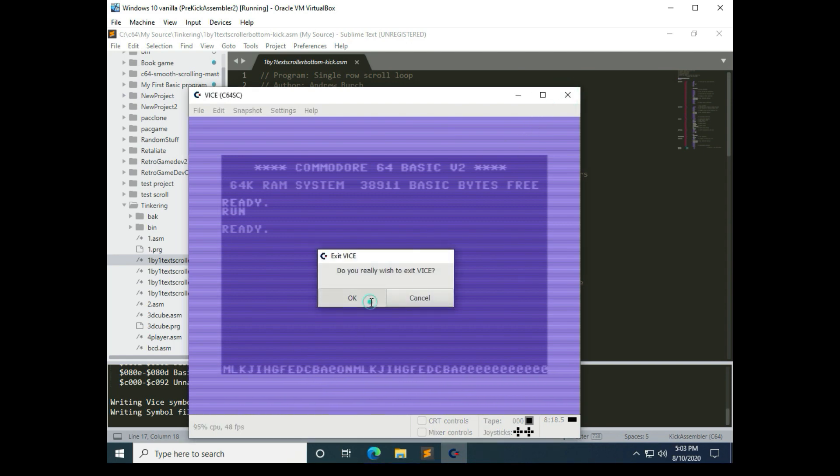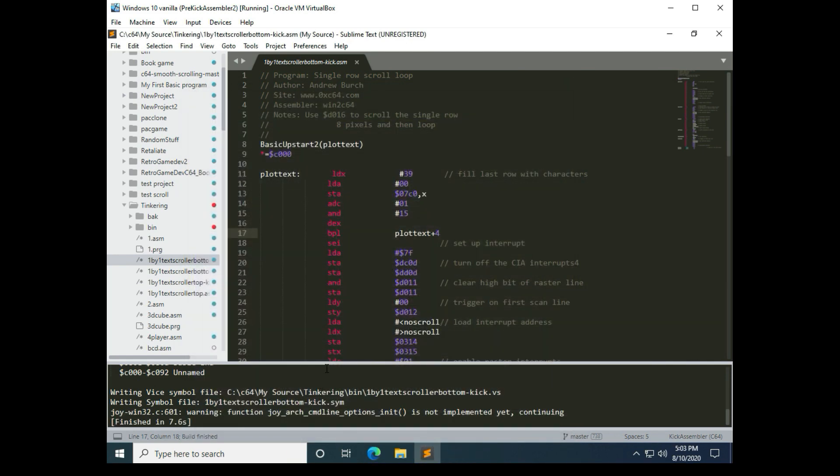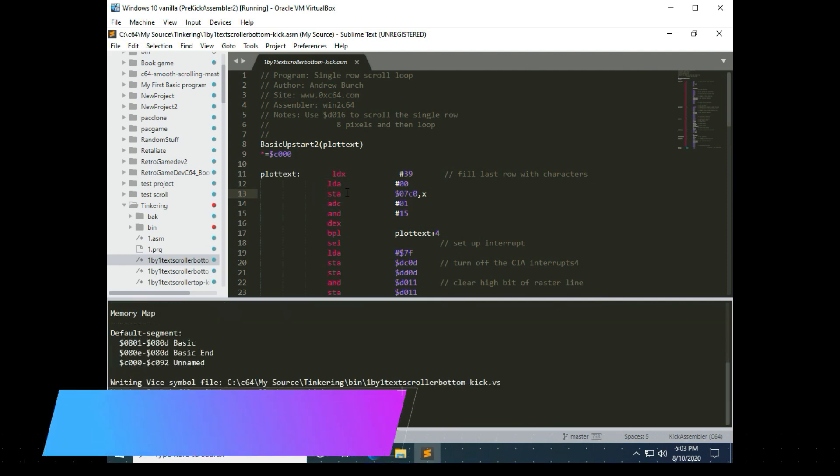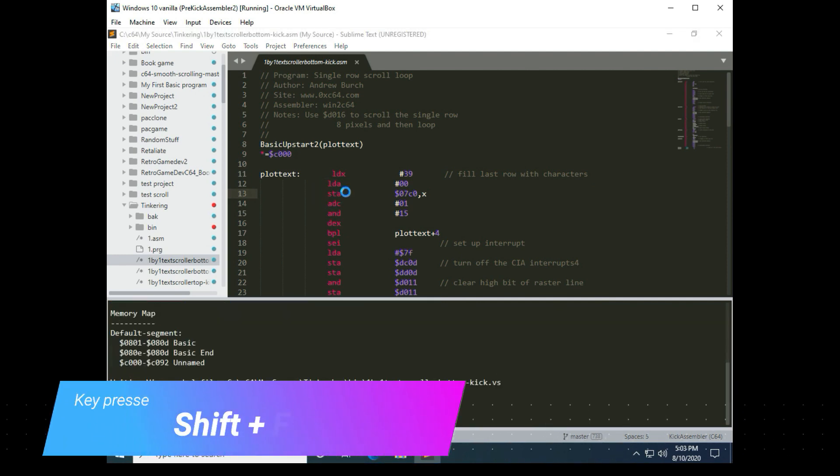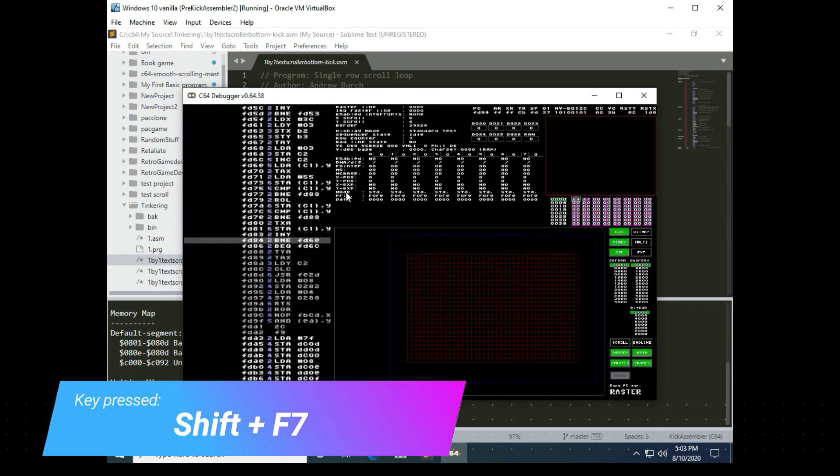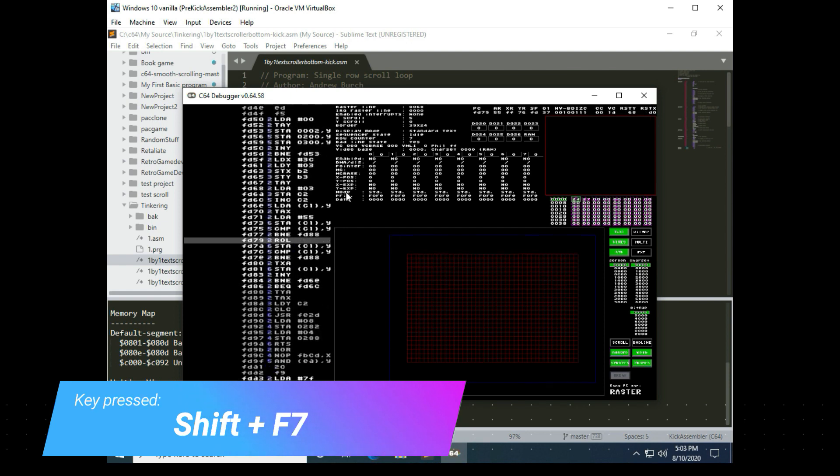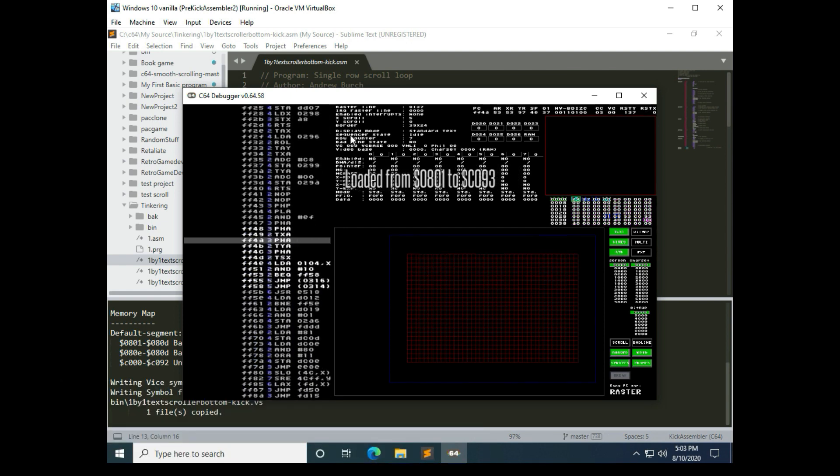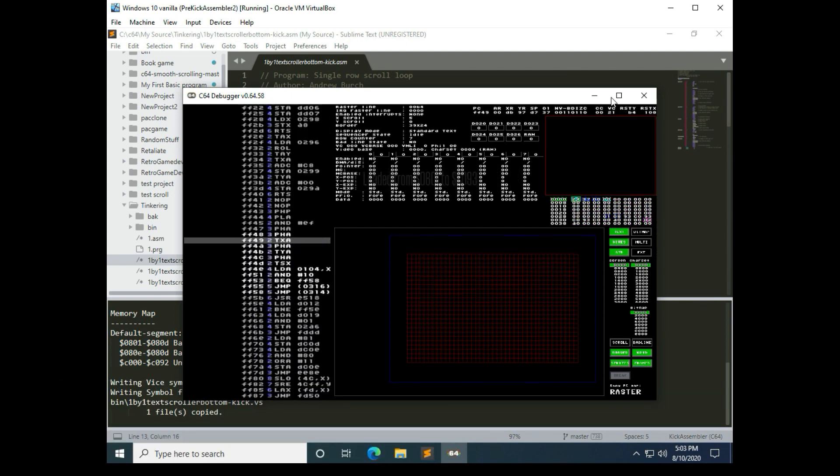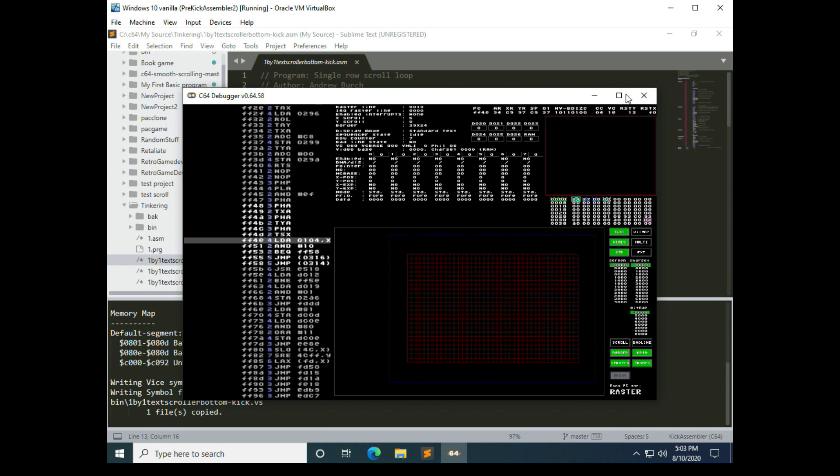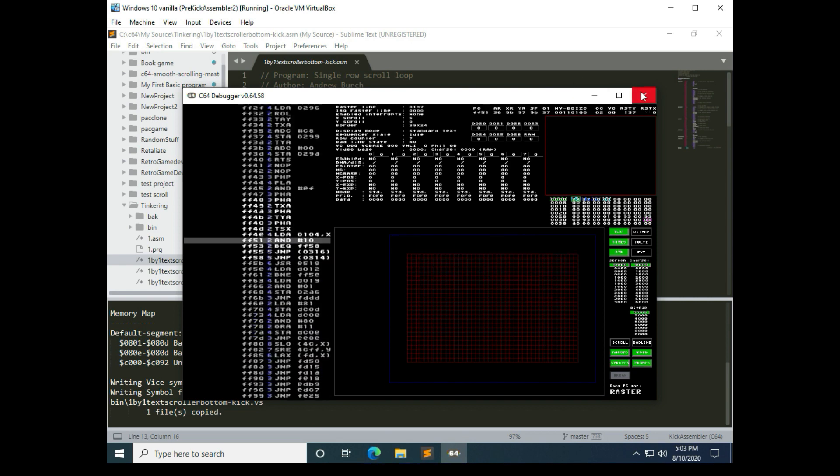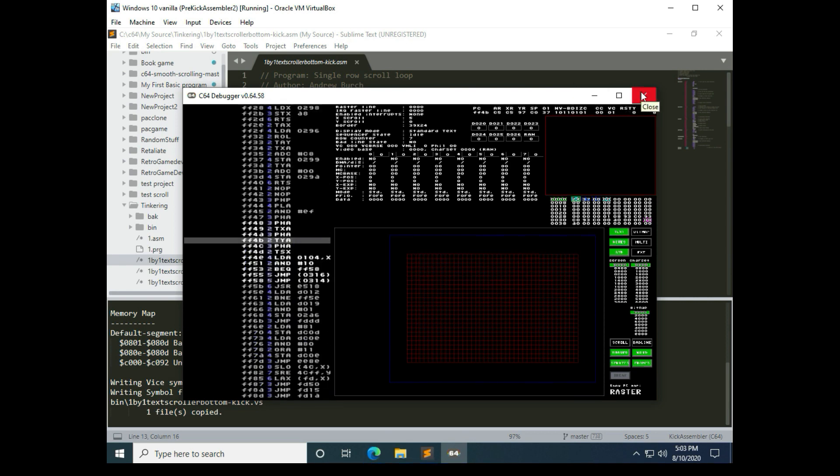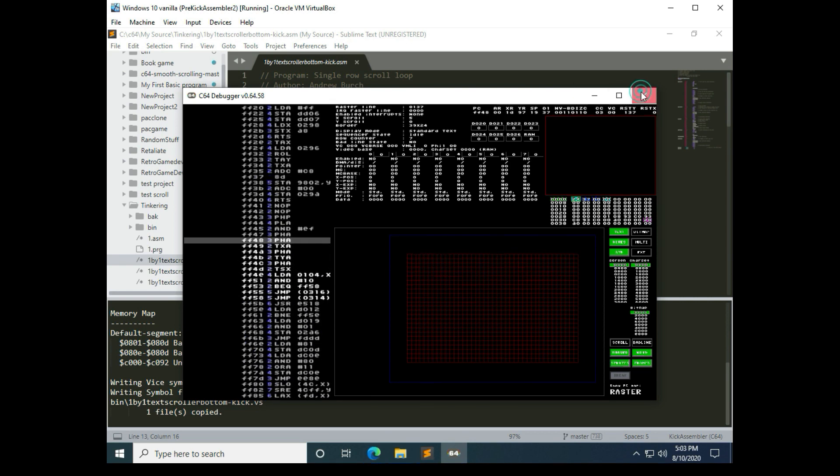Then the other thing you can do in sublime text is press shift and F7 to run the debugger. Shift F7, and that will automatically run the Commodore 64, or the C64 debugger. And so that's the first segment, that's the end of the first segment. There's a lot of details that we could go into, but it would be out of scope for this video.